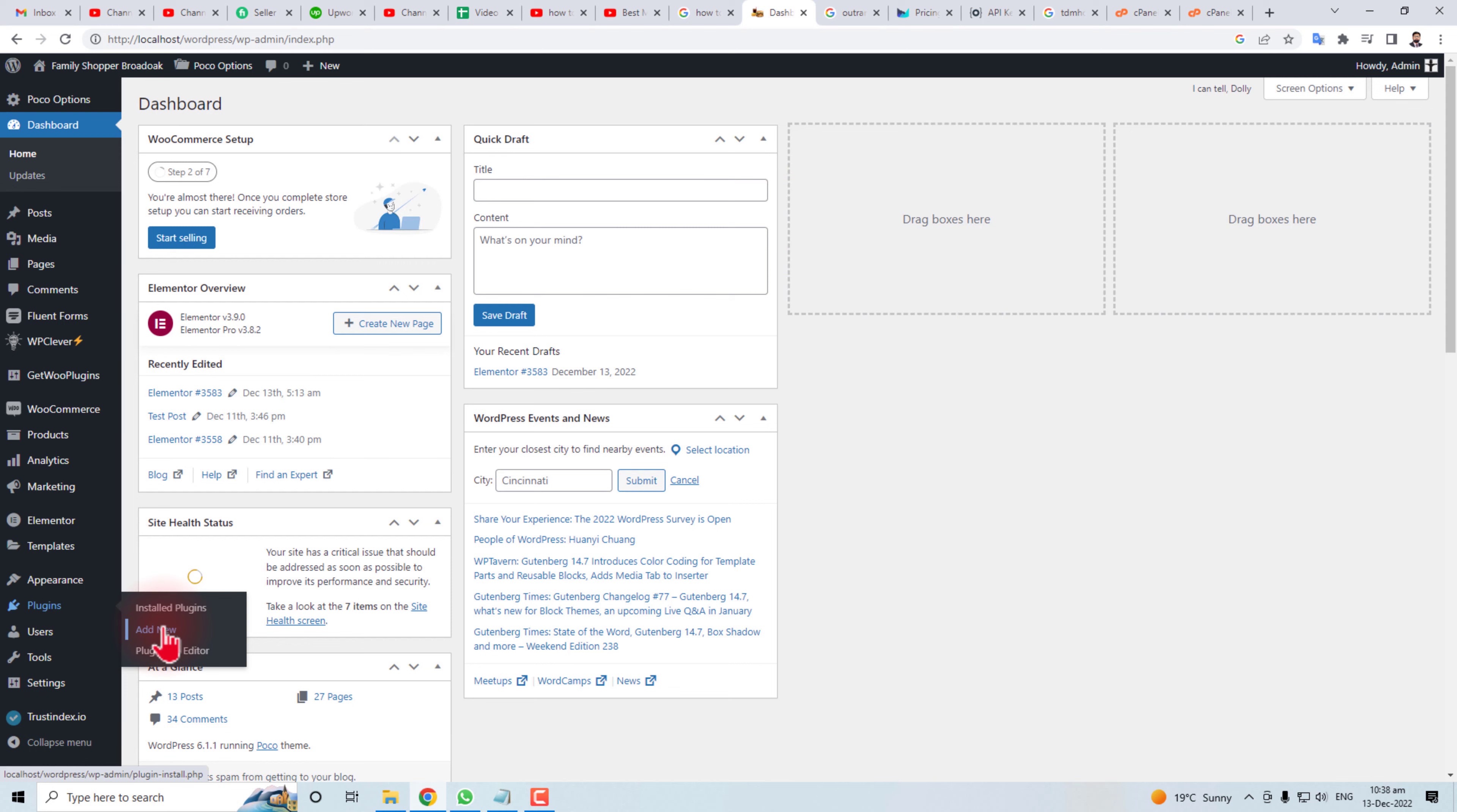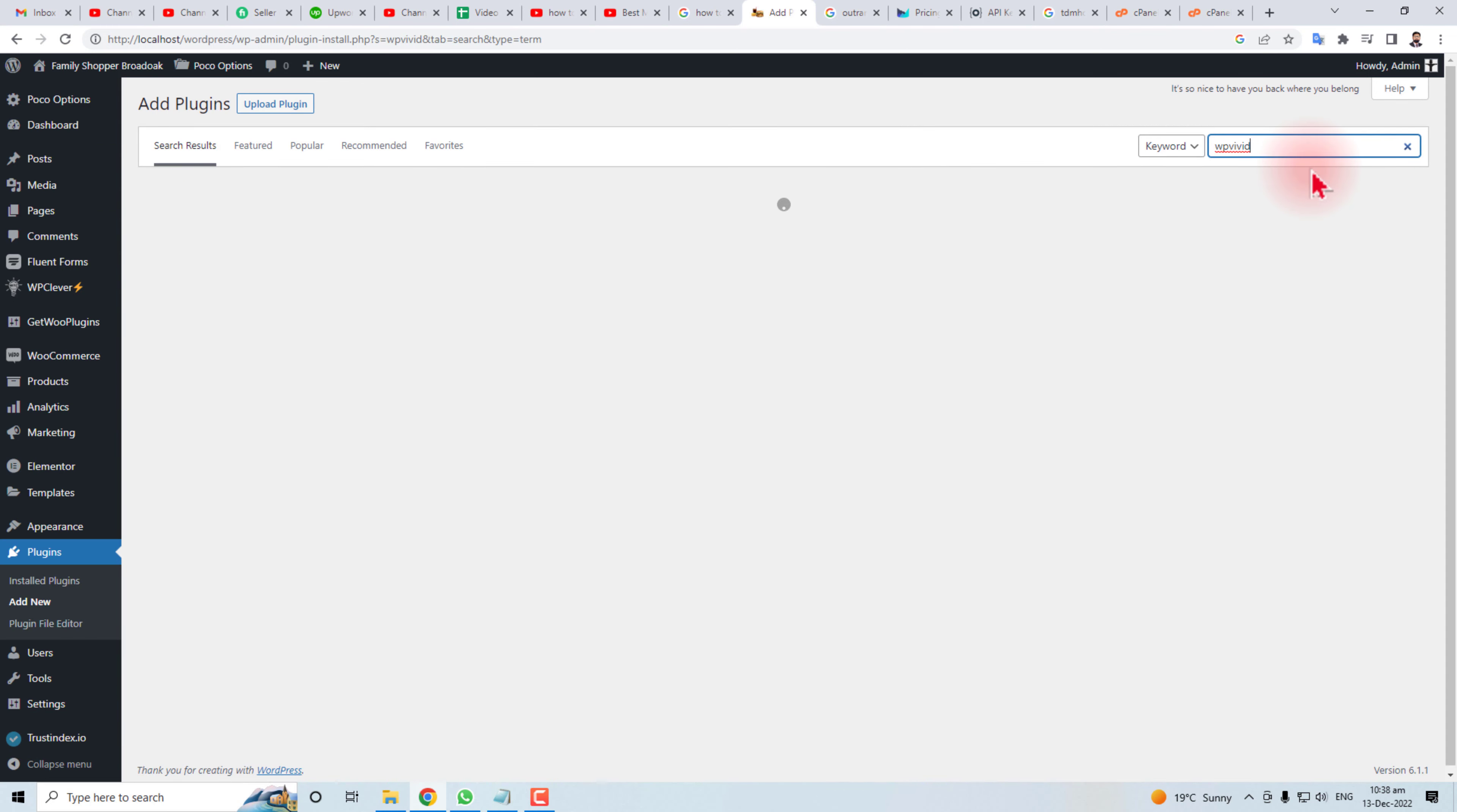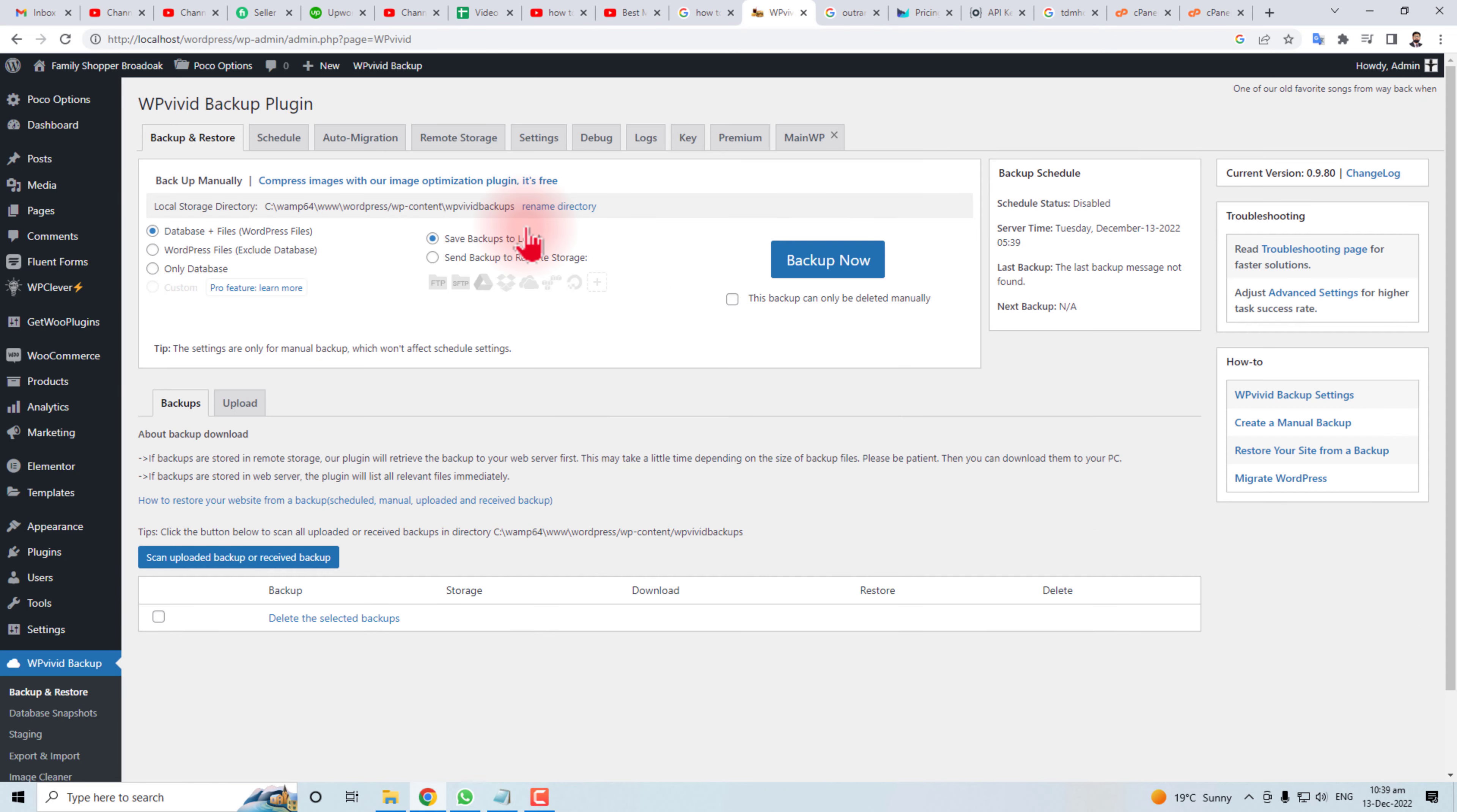Here is the dashboard of our WordPress admin panel. Click Add New for plugins and type here WP-Vivit. Here is the plugin that I'm going to install. Installation has completed, now we will activate it. After activation, it will switch to its interface, WP-Vivit Backup Plugin.